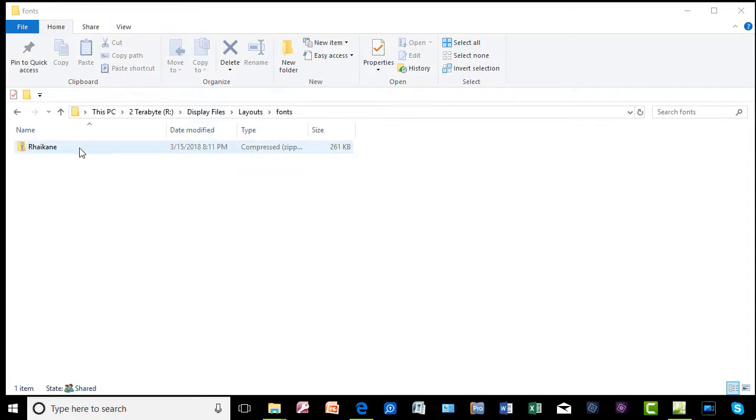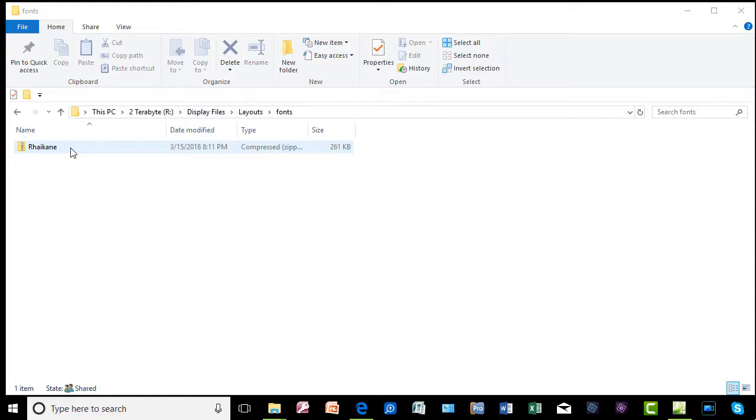Now, this one happens to be a file folder with a zipper on it. That means it's a compressed file that contains normally more than one item. Sometimes fonts will come packaged with two or three variations of the same font.